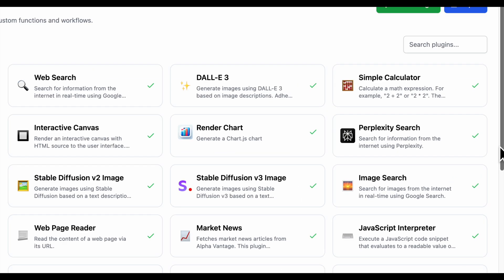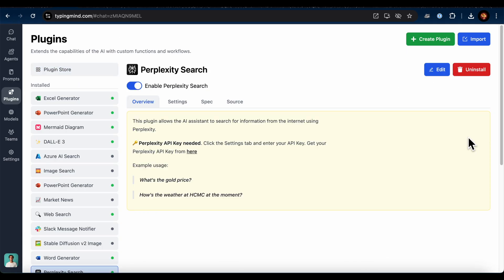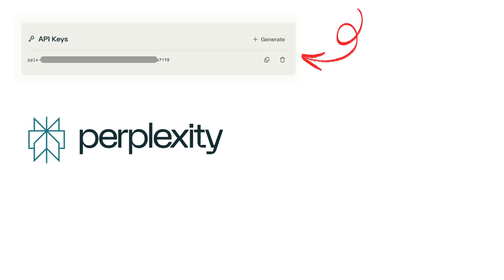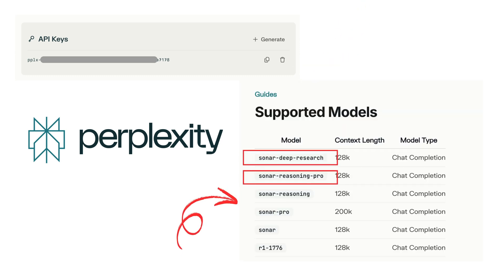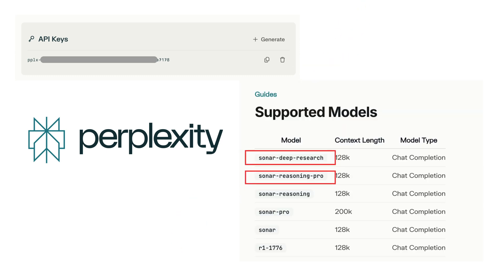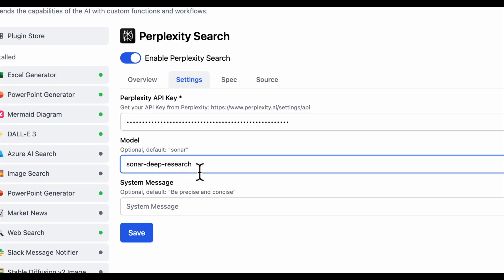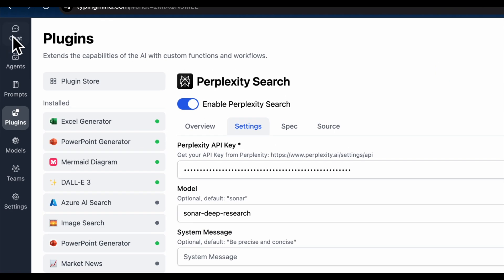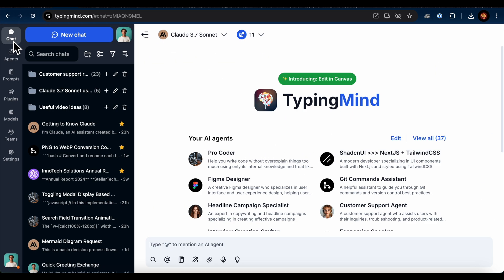First, I installed the Perplexity plugin in the Plugins tab. You'll need two things to set it up: your Perplexity API key, I've included a document on how to get it in the description below, check it out if you're stuck, and the latest Deep Research model ID, which is Sonar Deep Research. Once you've entered those, click Save. All set for the Perplexity plugin.